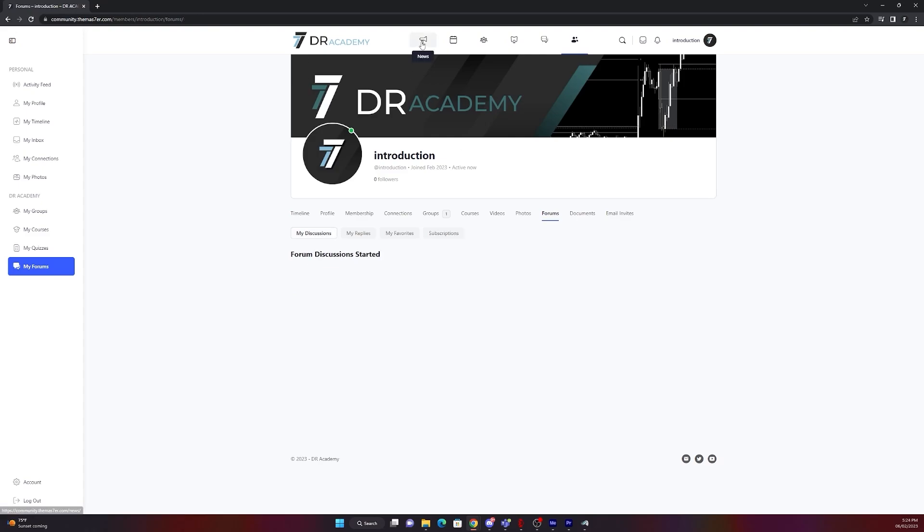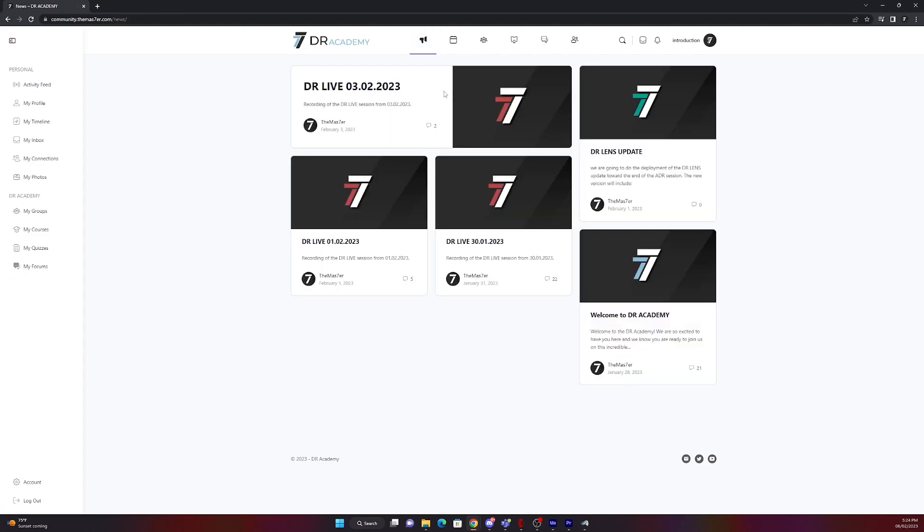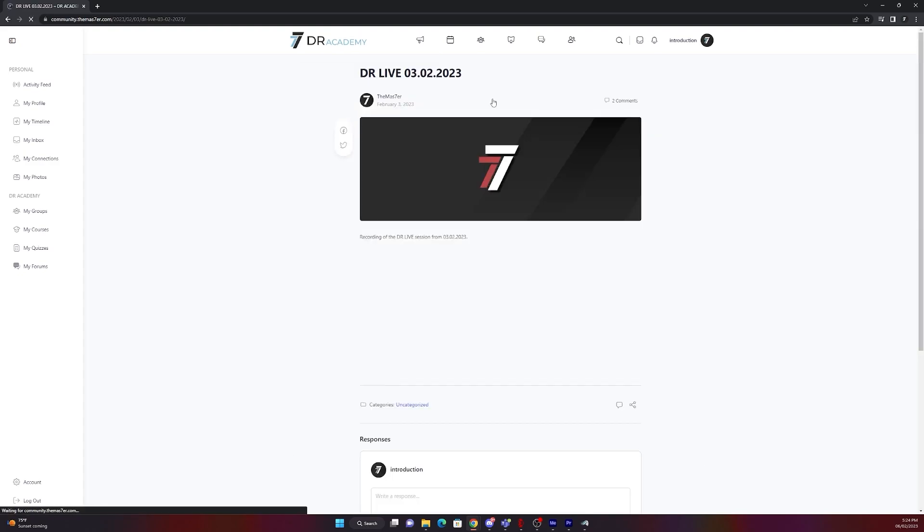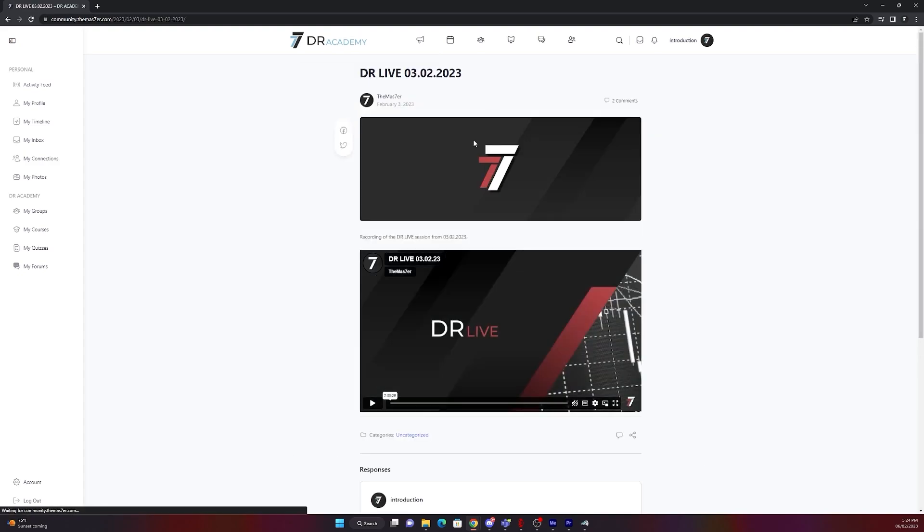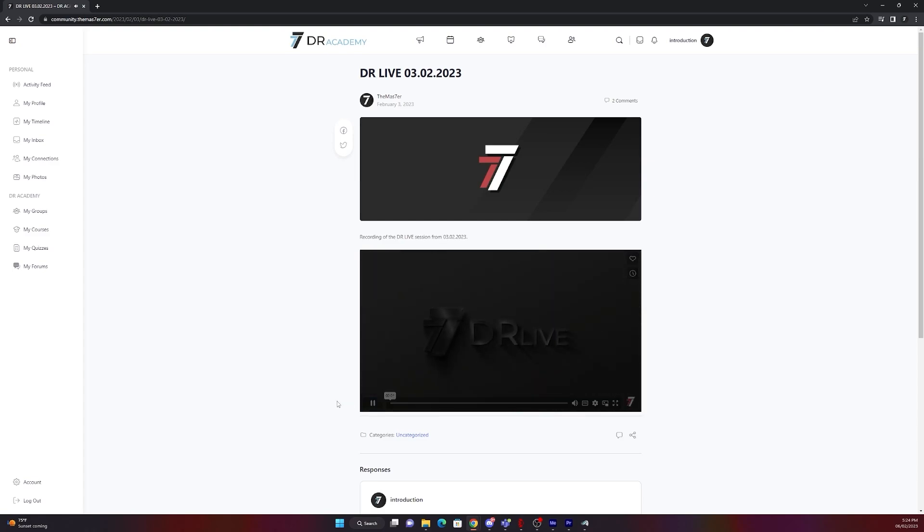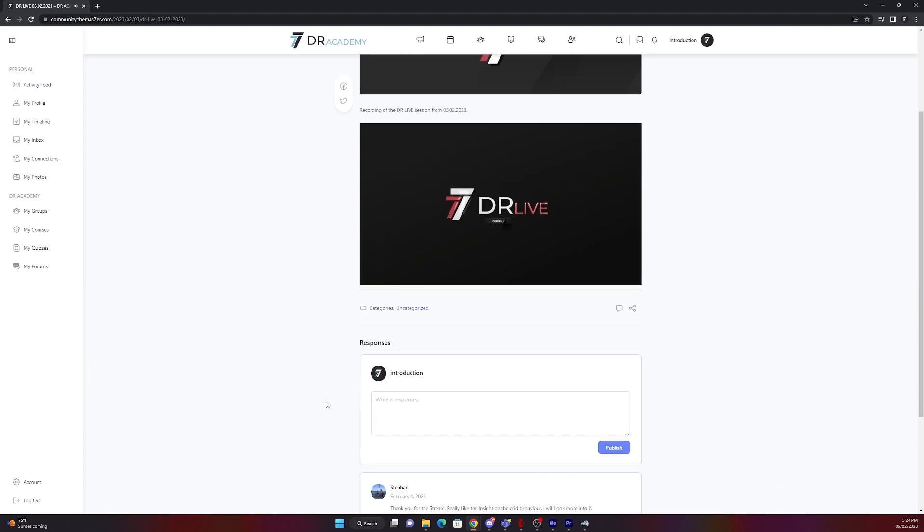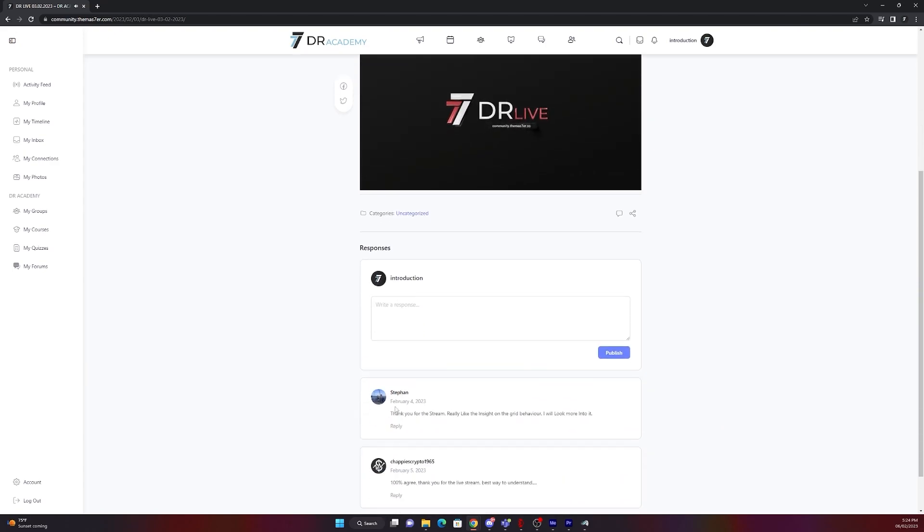On the top header you will find the news section. There you will find all the latest news and also the last live stream updates and uploads. As you can see here, that's the live stream from 3rd of February. You just click on it and rewatch it. You can also comment in there.